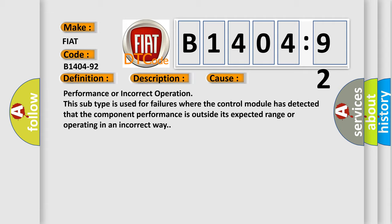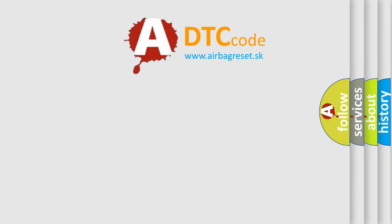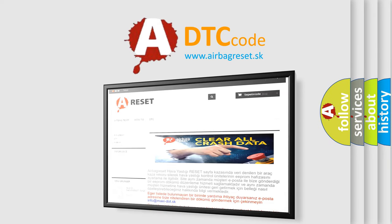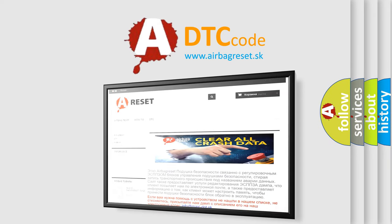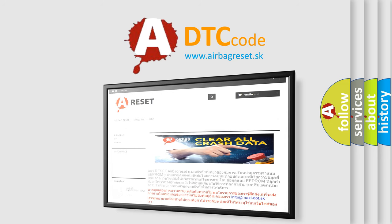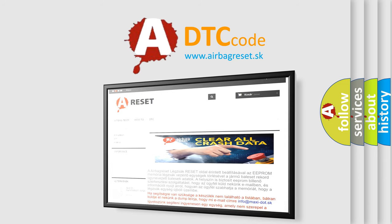The Airbag Reset website aims to provide information in 52 languages. Thank you for your attention and stay tuned for the next video.